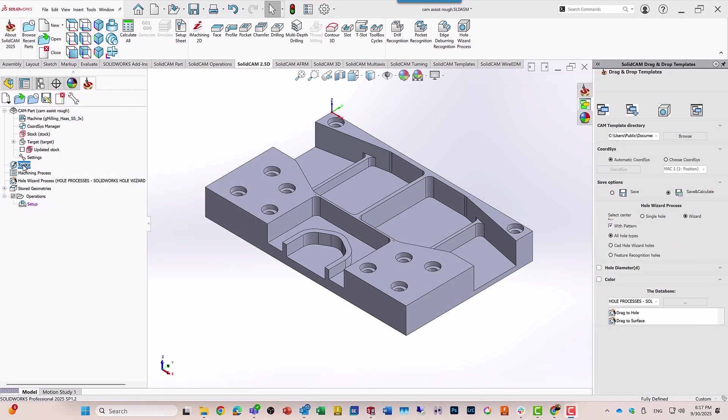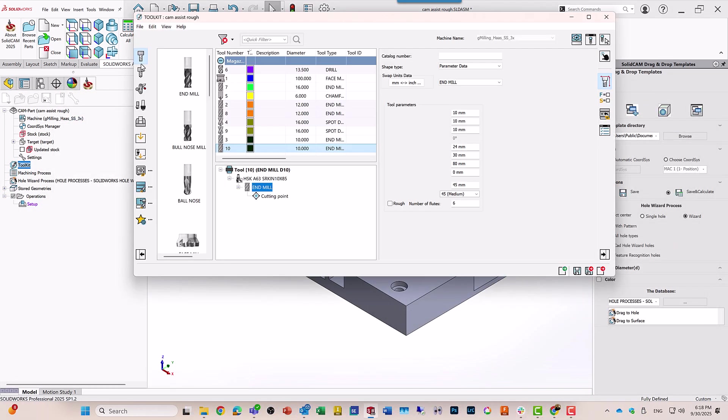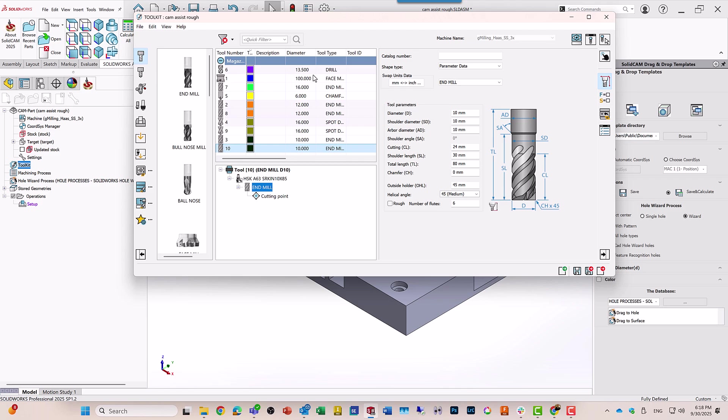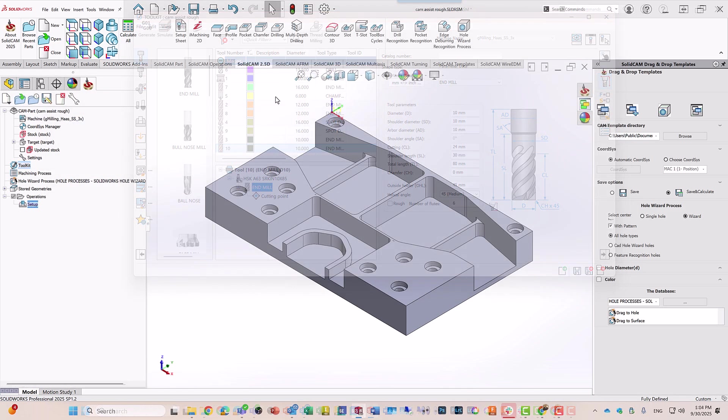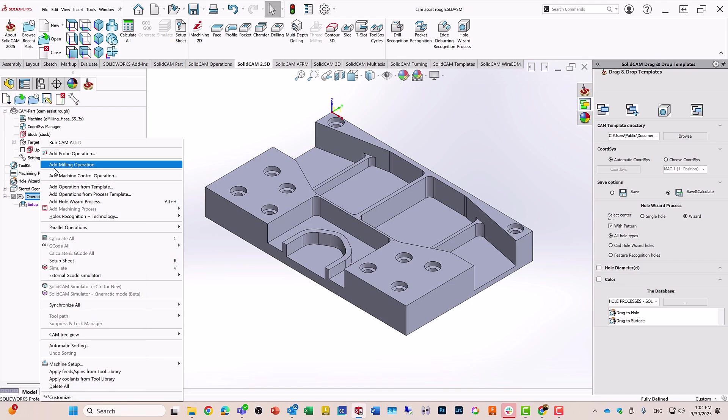In addition, I also have my toolkit, a full toolkit of all different types of tools. All I have to do is go to my operations, right click, run CAM Assist.